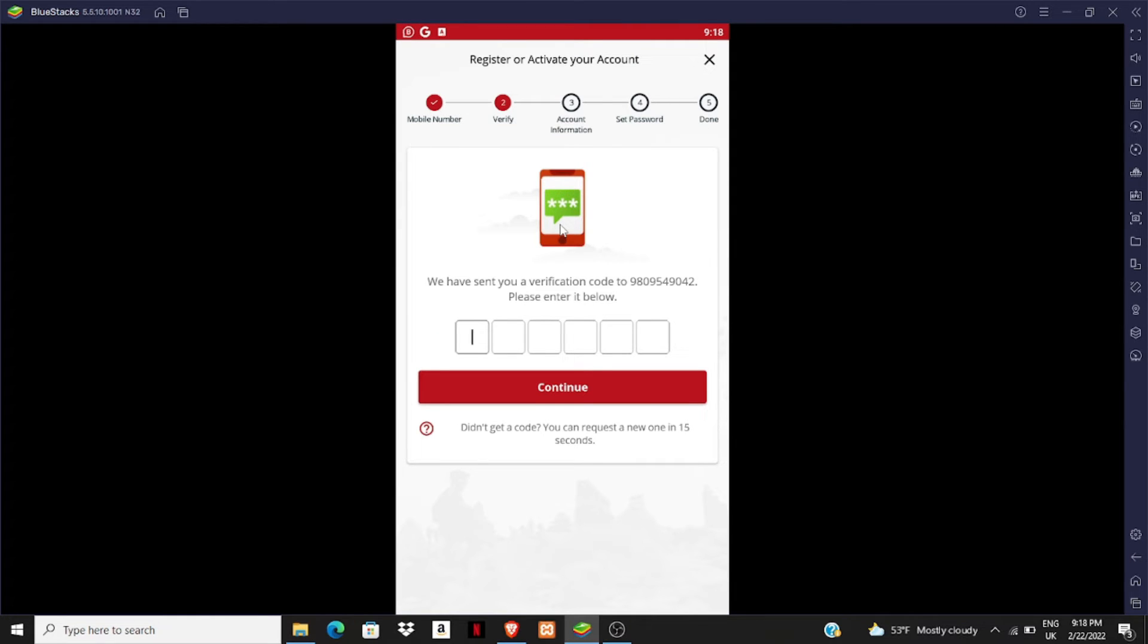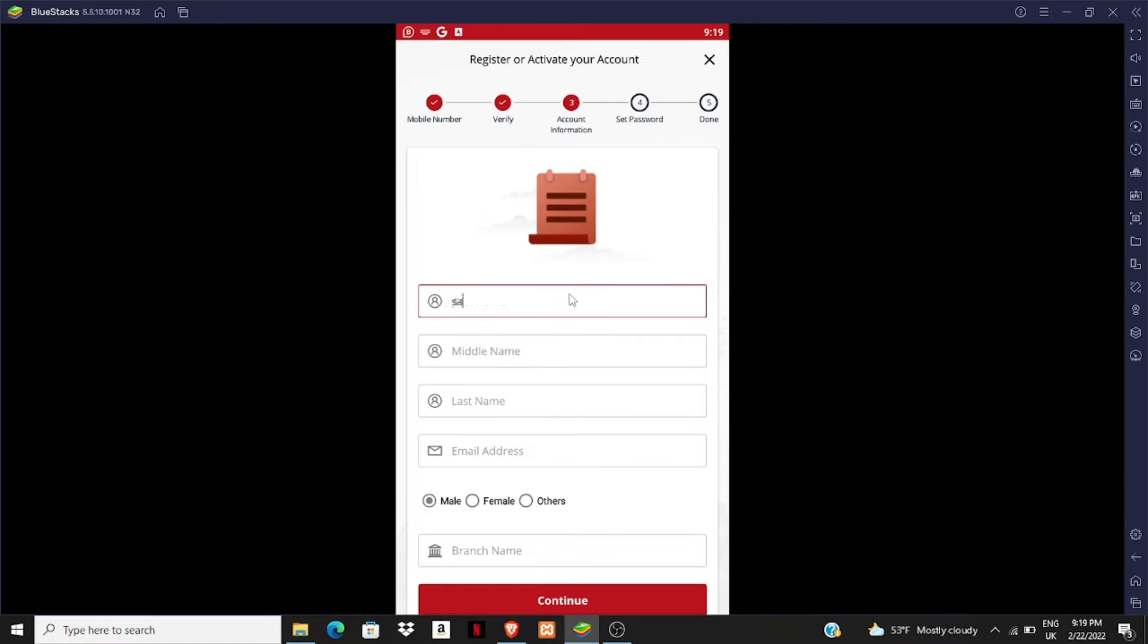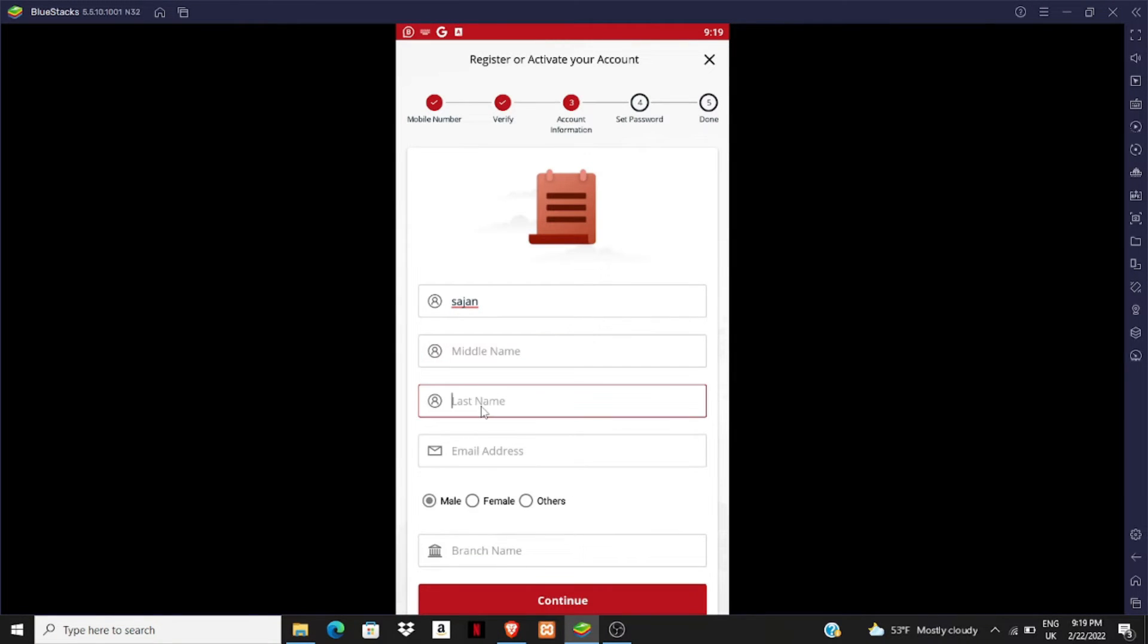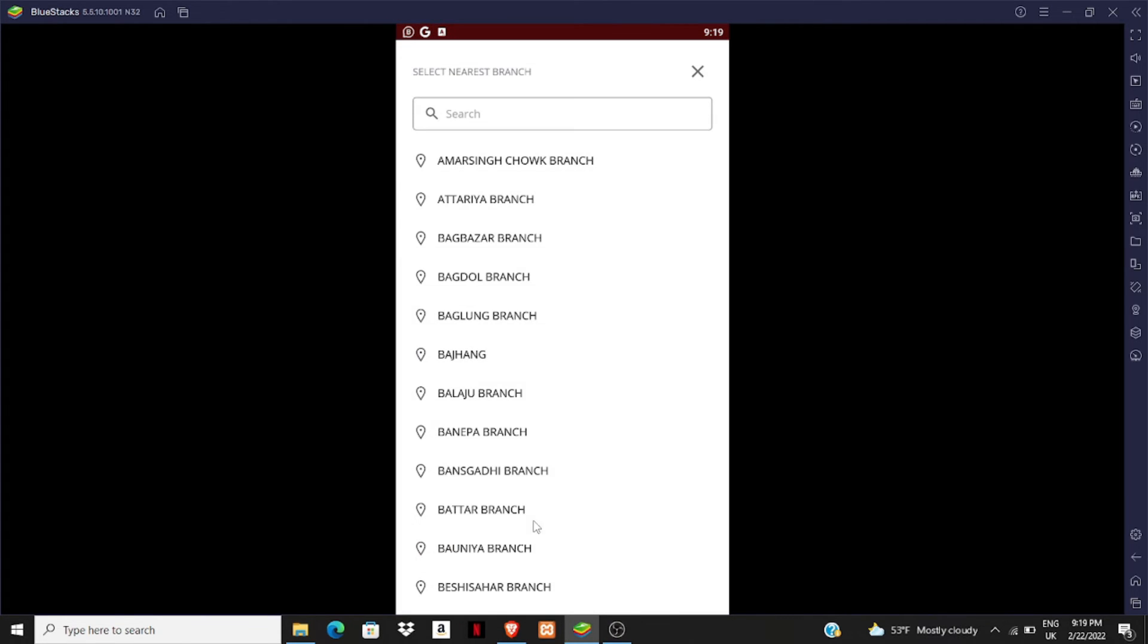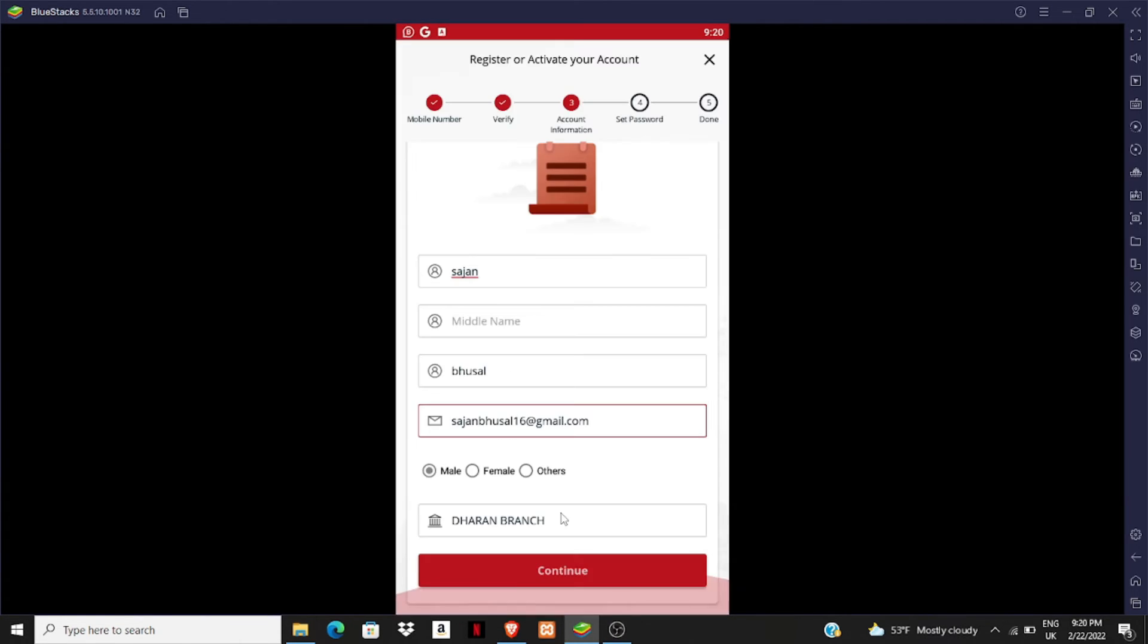You have to give your name here. If you don't have a middle name, you can skip it and give your last name. You have to give your email address - this is for security and online banking. Give your gender here and choose a branch name, then click on continue.